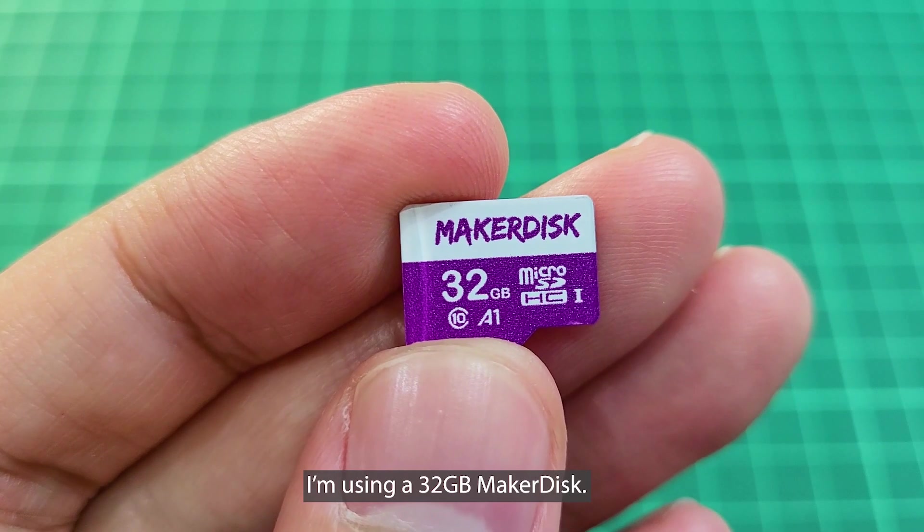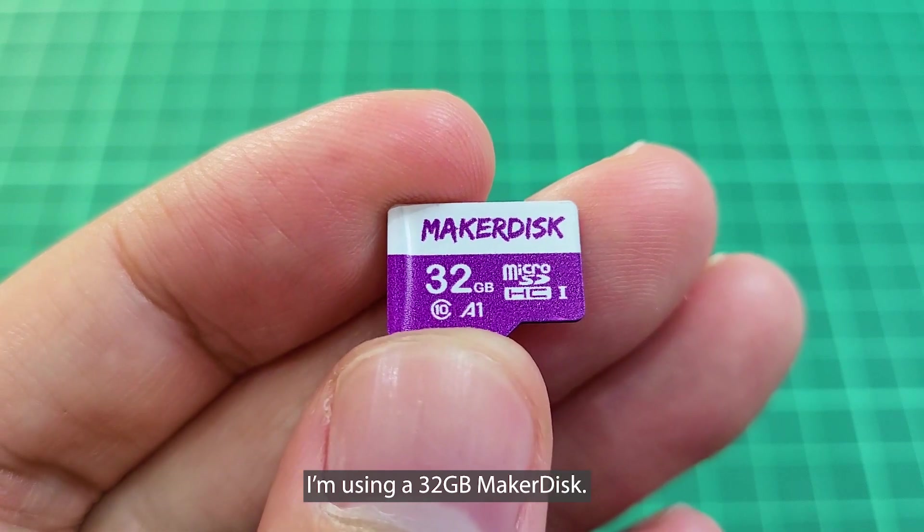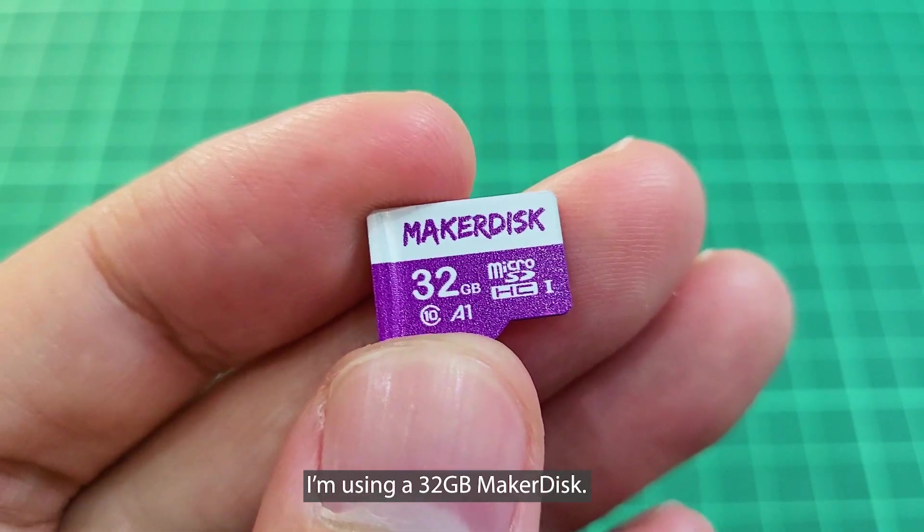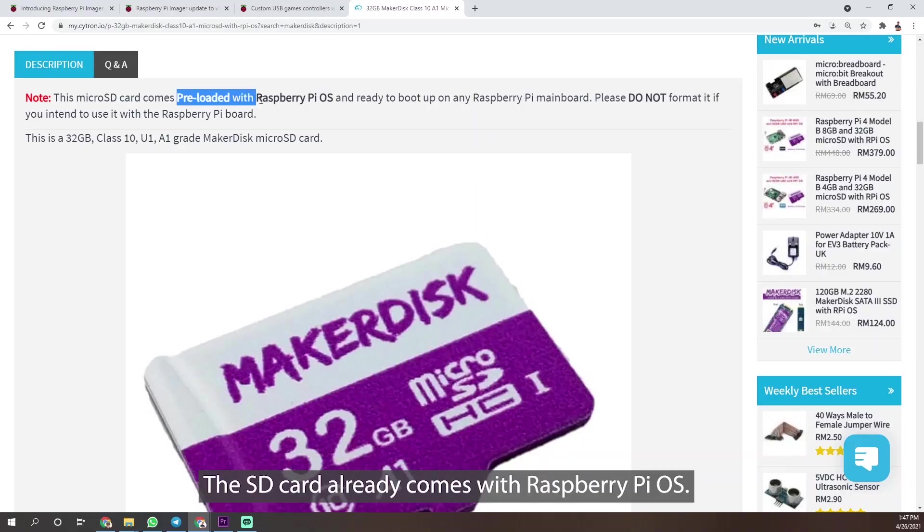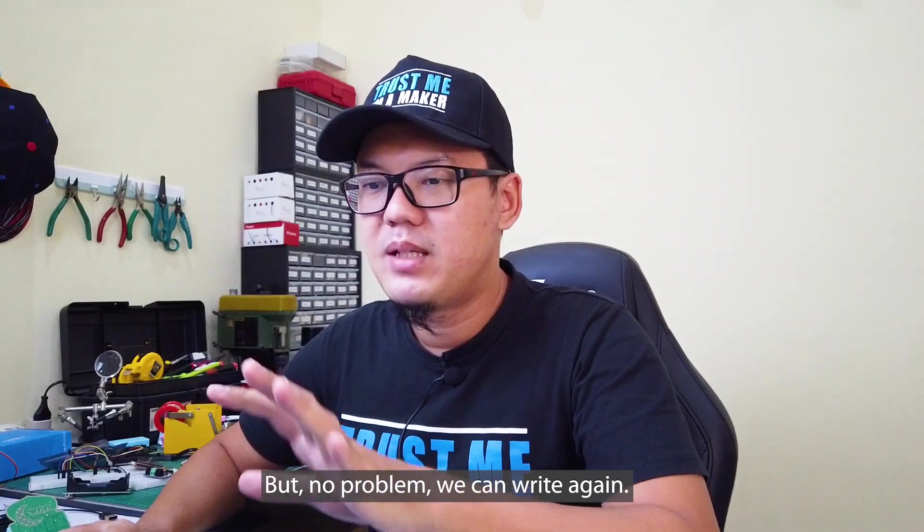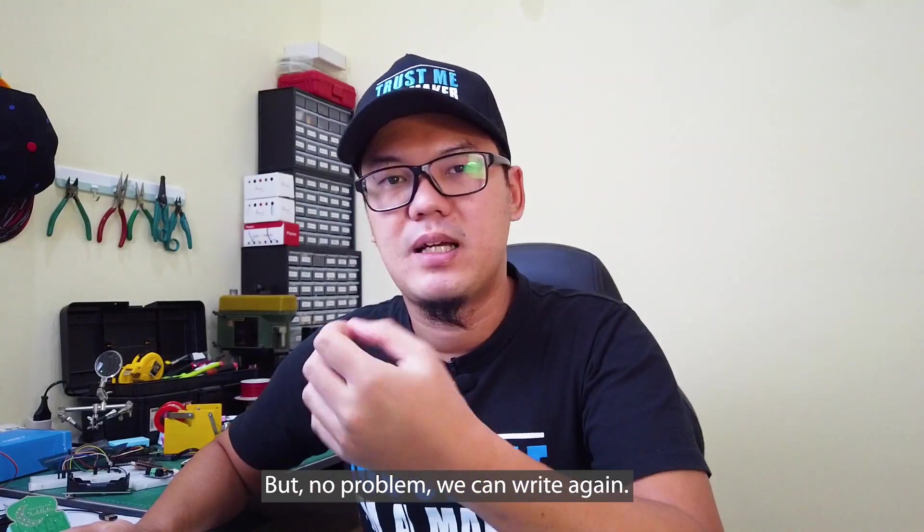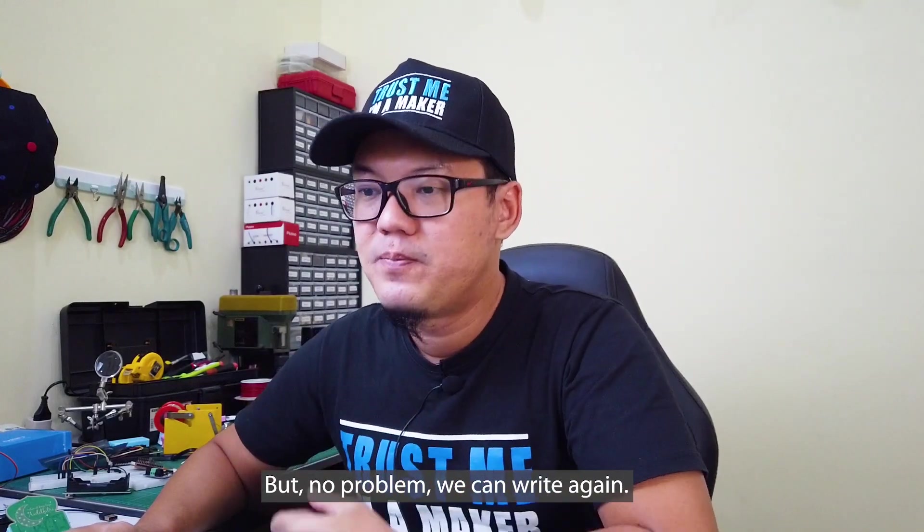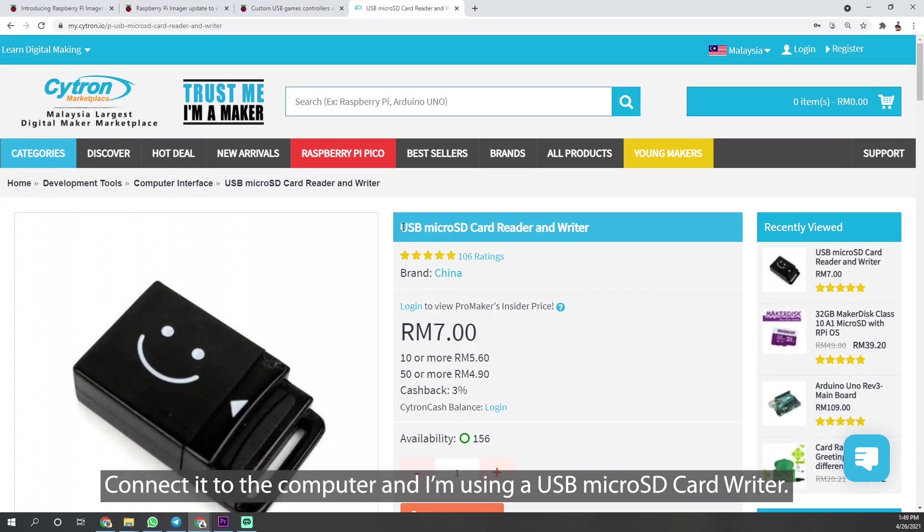I'm using a 32GB micro SD card. The SD card already comes with Raspberry Pi OS, but no problem, we can write again. Connect it to the computer and I'm using a USB micro SD card writer.